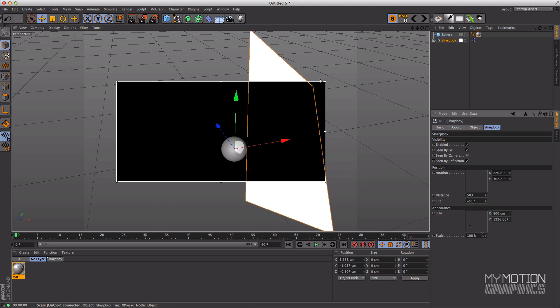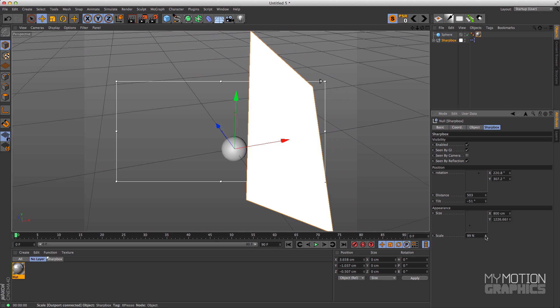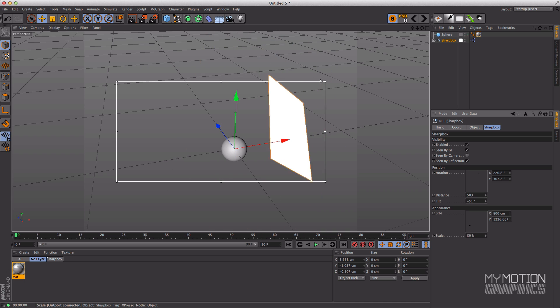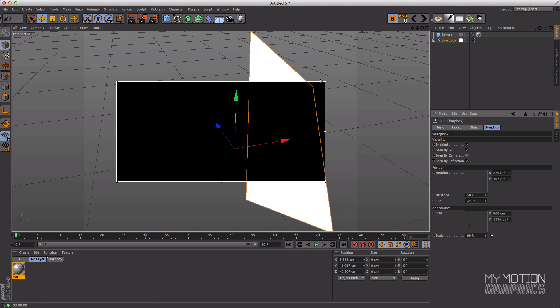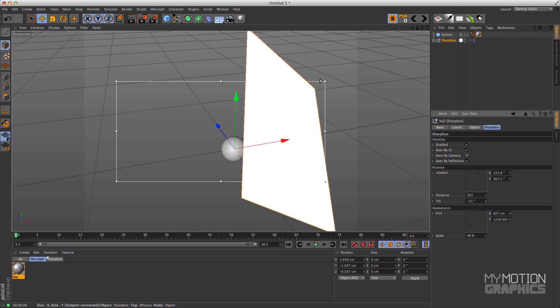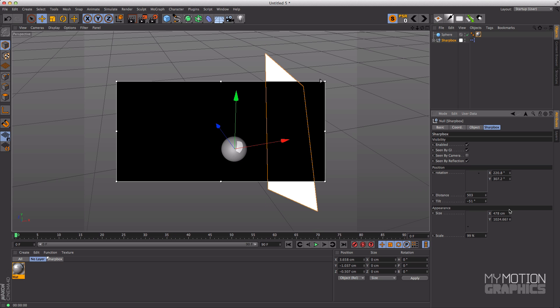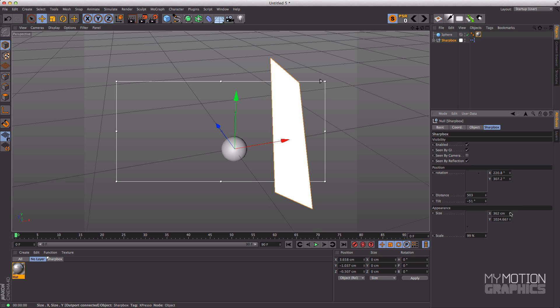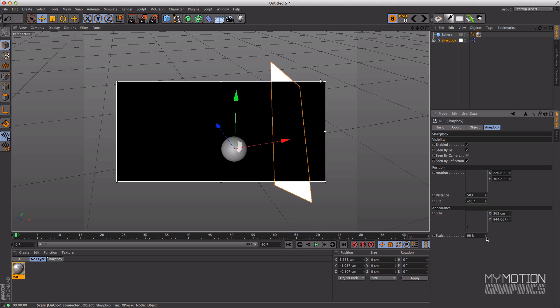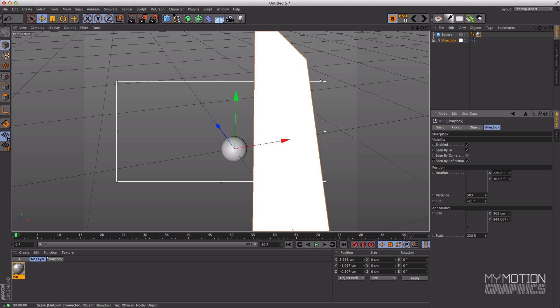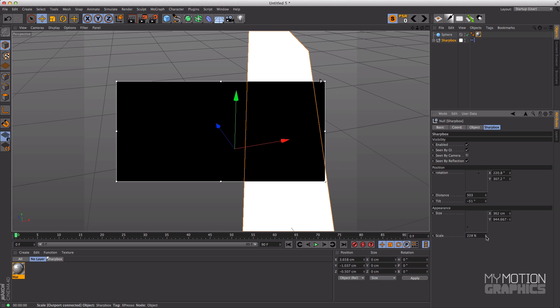And then you have this scale and this will proportionally scale the Sharp Box. So over here you will change the proportion of it, thinner or larger, and over here you will keep the proportion, just scale it up.